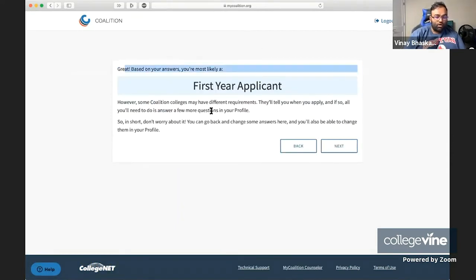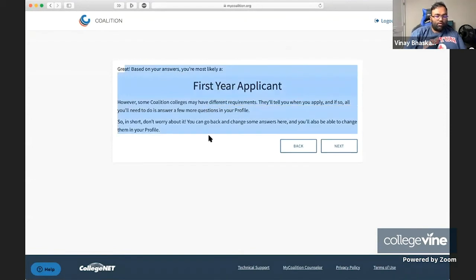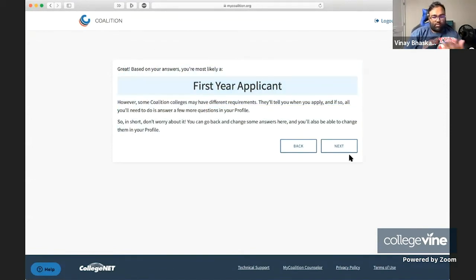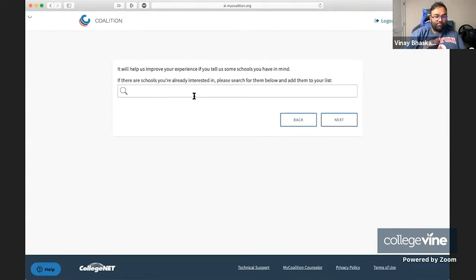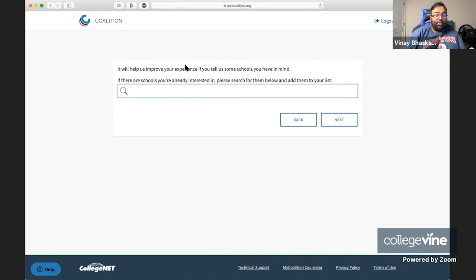Based on your answers, they're going to describe you as a first year applicant. Now, the next thing you're going to do is you're able to add a few schools.